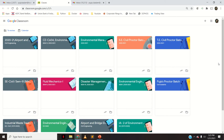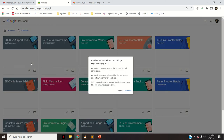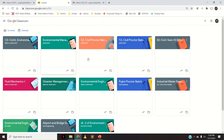These are all my Google Classrooms. If I want to delete any Google Classroom — say I want to delete this new classroom that I just created — what you need to do is click on these three dots and click on Archive.